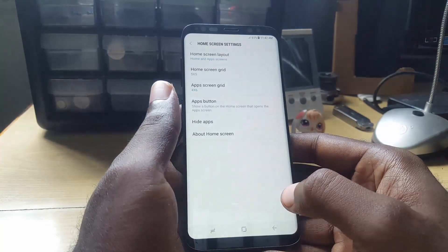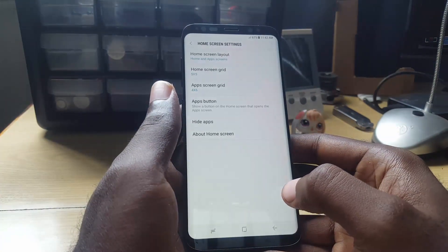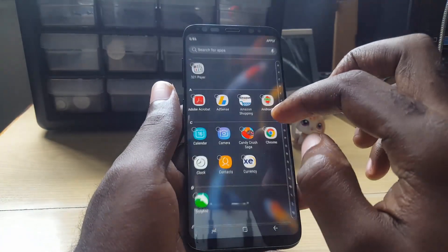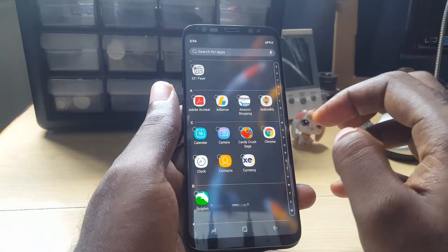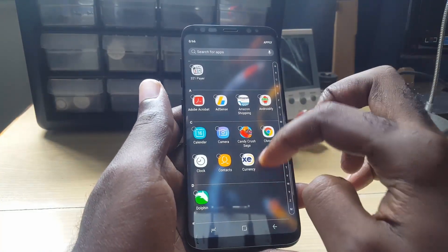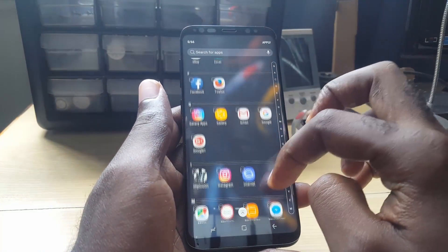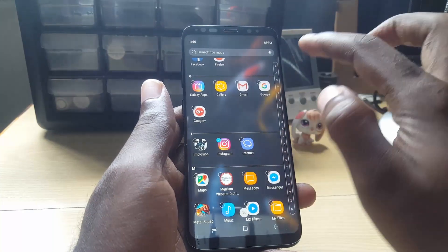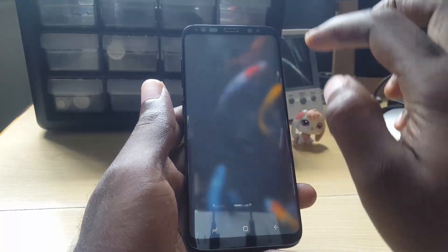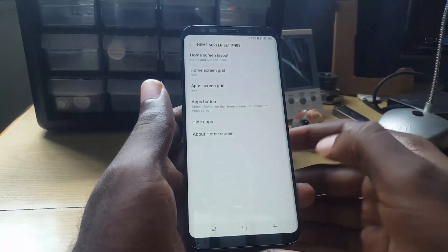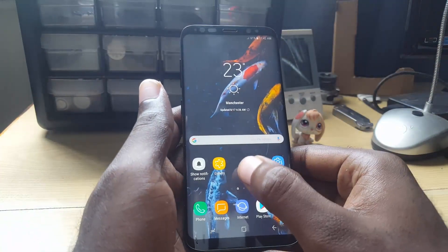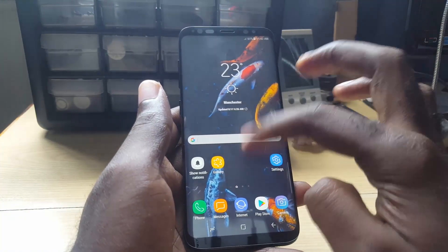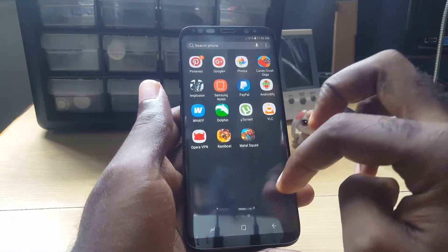Then you're gonna look at 'Hide Apps', which is the option right there. All you gotta do now is just find Instagram — it's arranged alphabetically as you can see. I'm just gonna choose Instagram and tap Apply. If we go back to the home screen, as you can see, Instagram is gone.